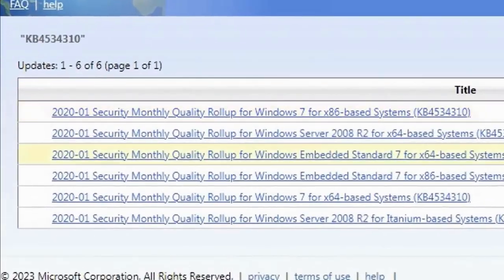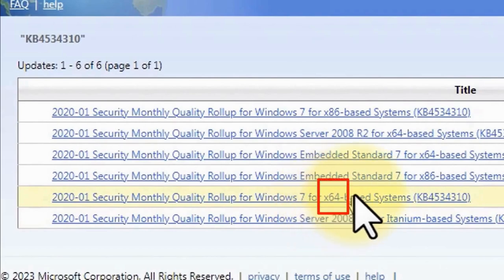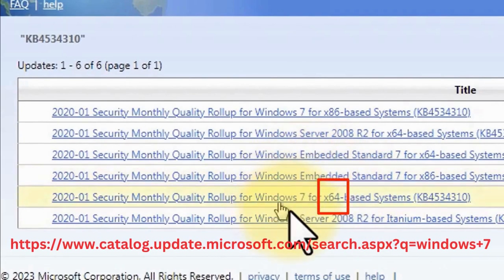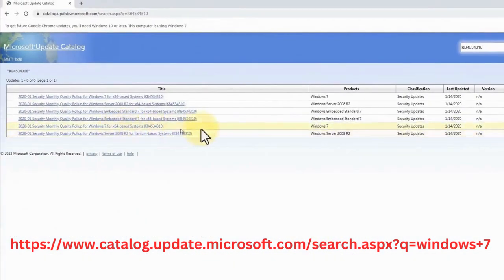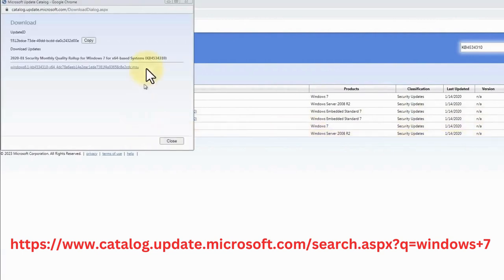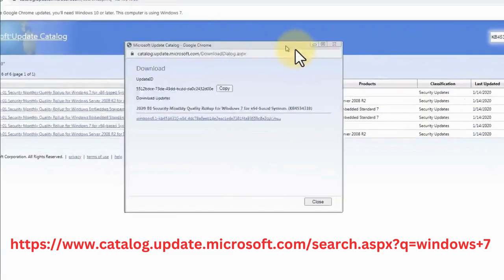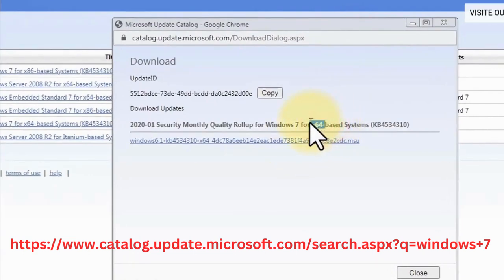Once you're on this link, just find the file that is the same as your system type. So as for me, it's 64-bit, so just click on Download here and the file will then be downloaded on your end.